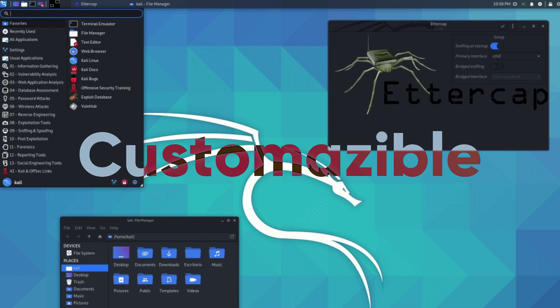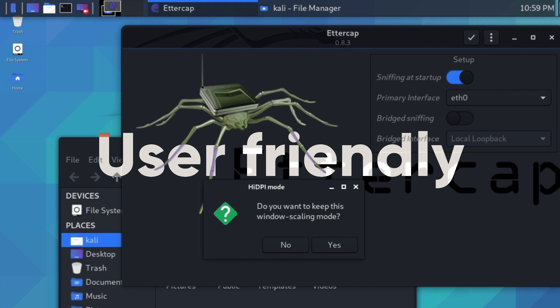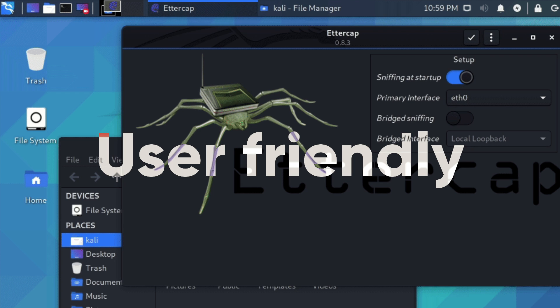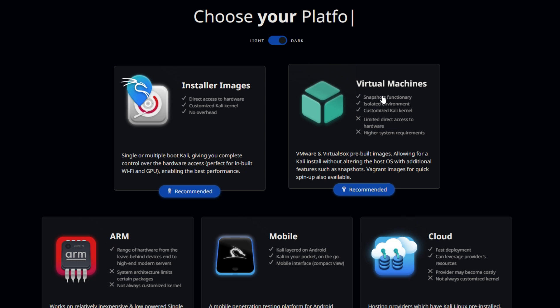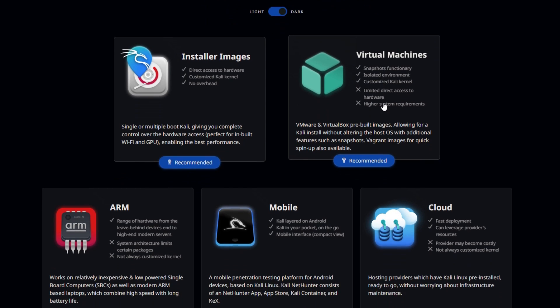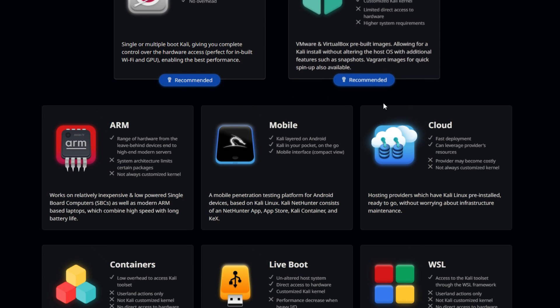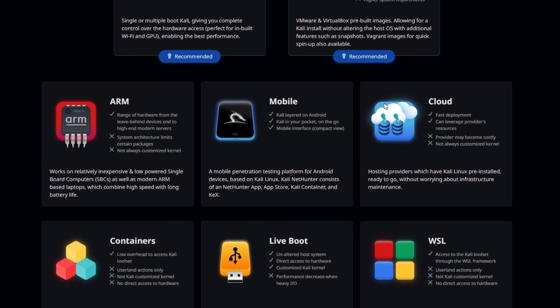It also has a customizable and user-friendly interface that lets you tweak and optimize your hacking environment. You can install it as your main OS, dual boot it with another OS, run it from a live USB or DVD, or use it as a virtual machine.